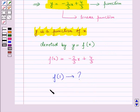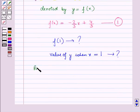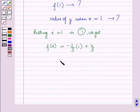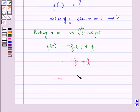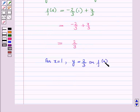Suppose we have to find f of 1, that is the value of y when x is equal to 1. Putting x is equal to 1, we get f of x is equal to minus 2 upon 3 into 1 plus 4 upon 3. This equals minus 2 upon 3 plus 4 upon 3, which is minus 2 plus 4 all over 3, equal to 2 upon 3. So for x is equal to 1, y is equal to 2 upon 3.